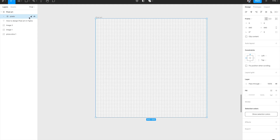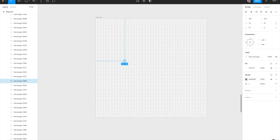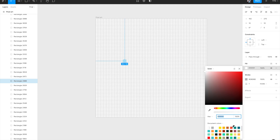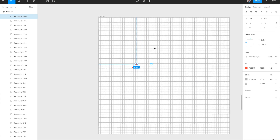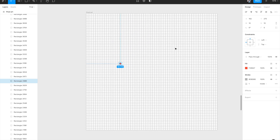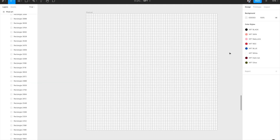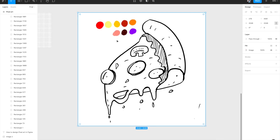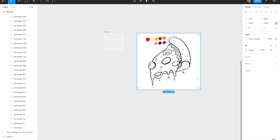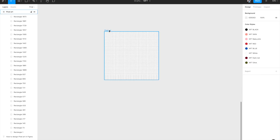Our pixel setup is ready. Now if you want to design something, you have two options. First, you can go directly into the rectangles and start filling them with whatever color you want — just change the fill and the pixels get filled up. Or second, you can create a reference image and draw the pixel art on top of it. For example, here is a pizza slice image I created on the iPad that I want to use as a reference.